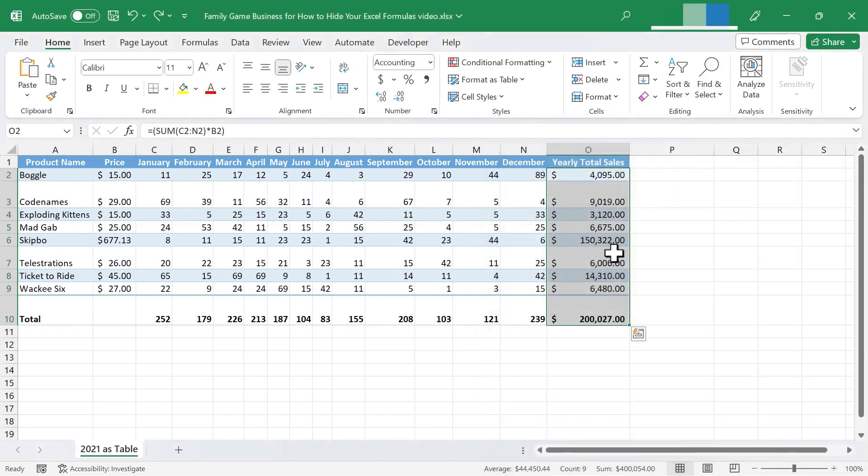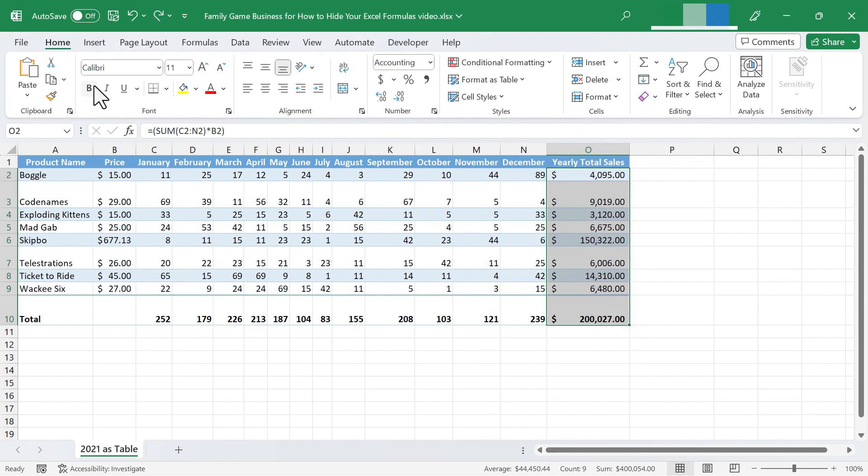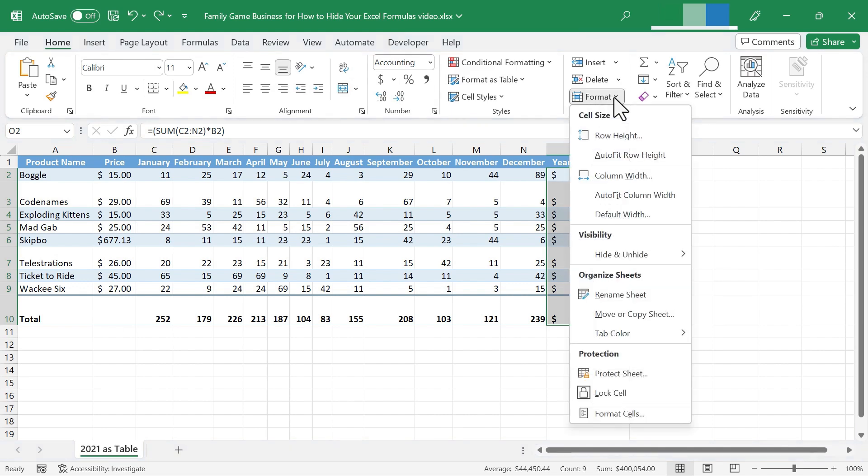Now there is another way to get to the same place with the cell or range of cells that has formulas in it selected. Just go to the home tab, home ribbon. In the cells group, there's a format button. Just click on it and choose format cells.